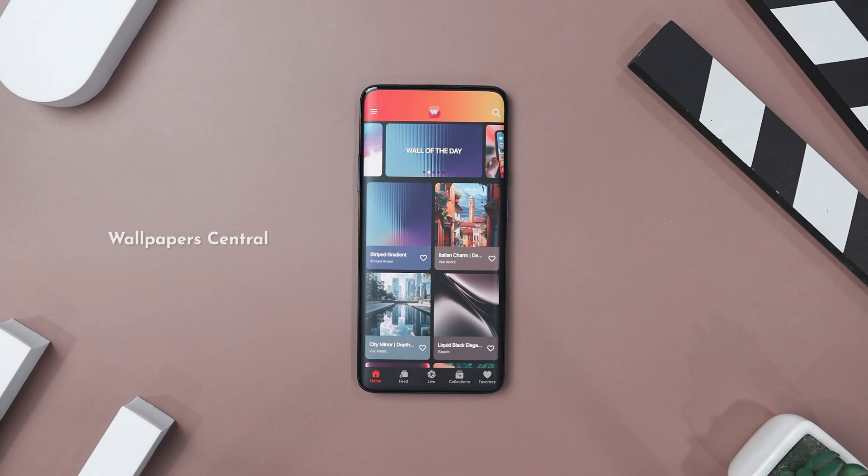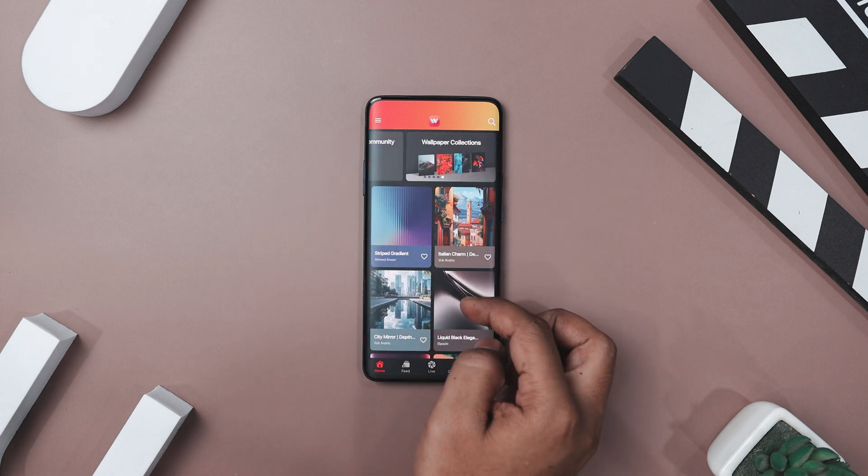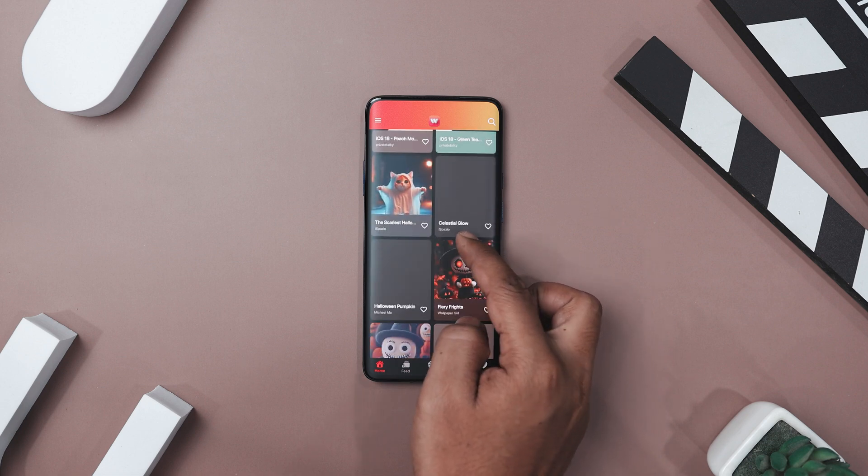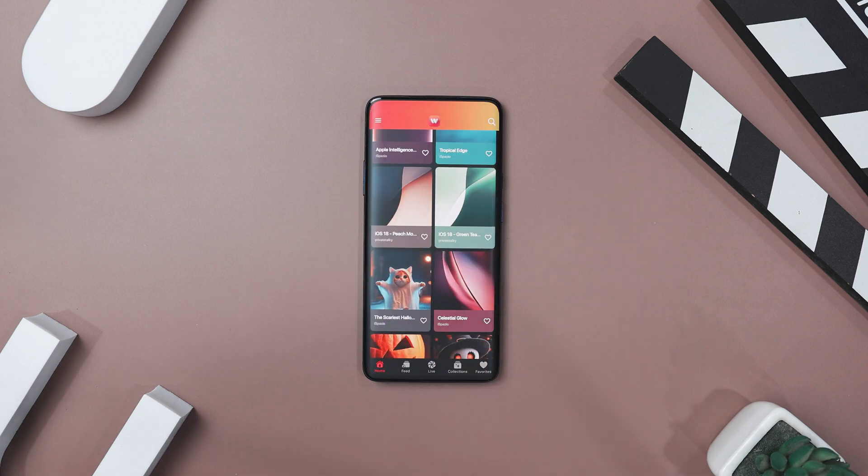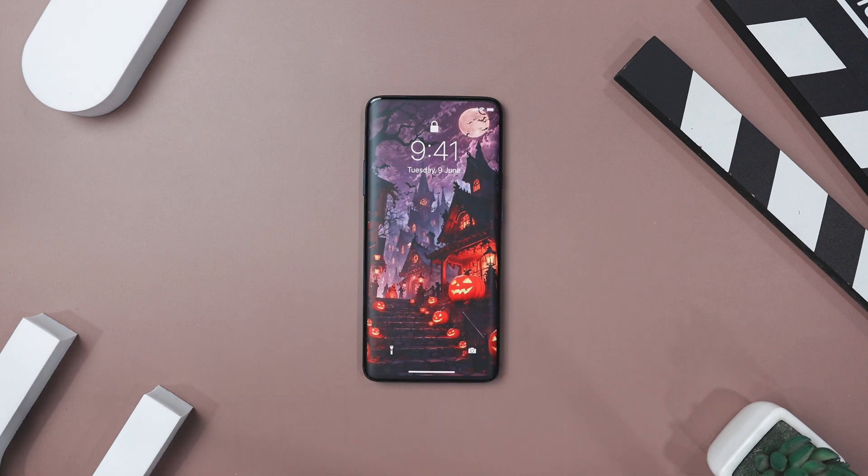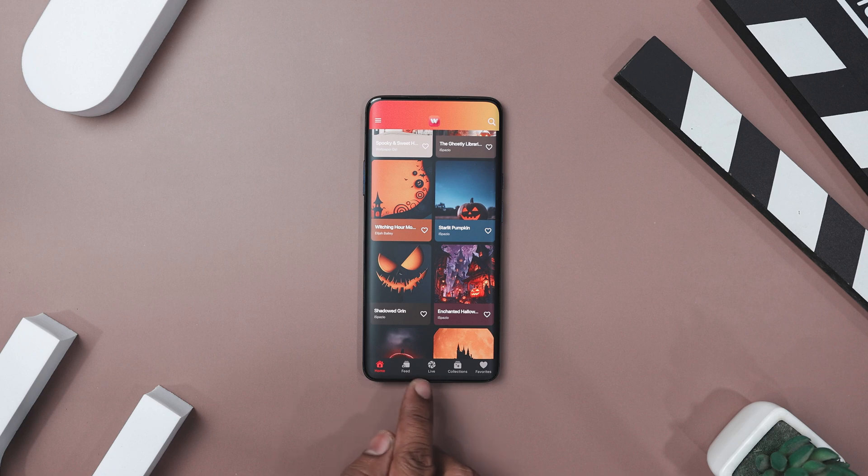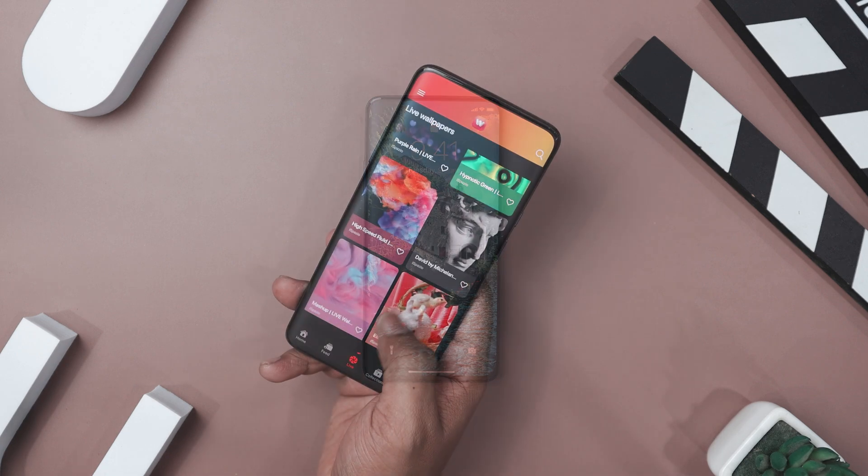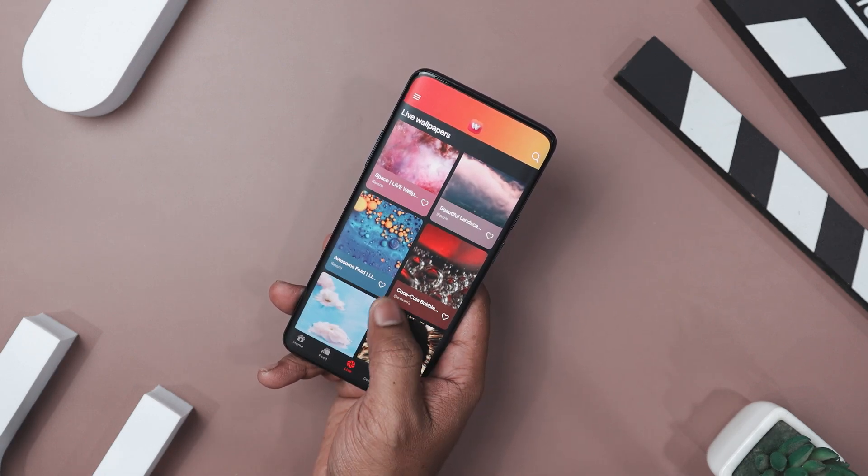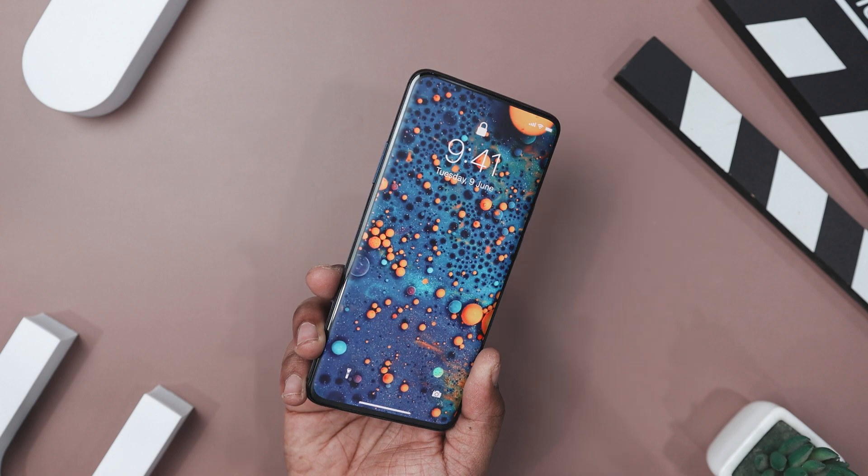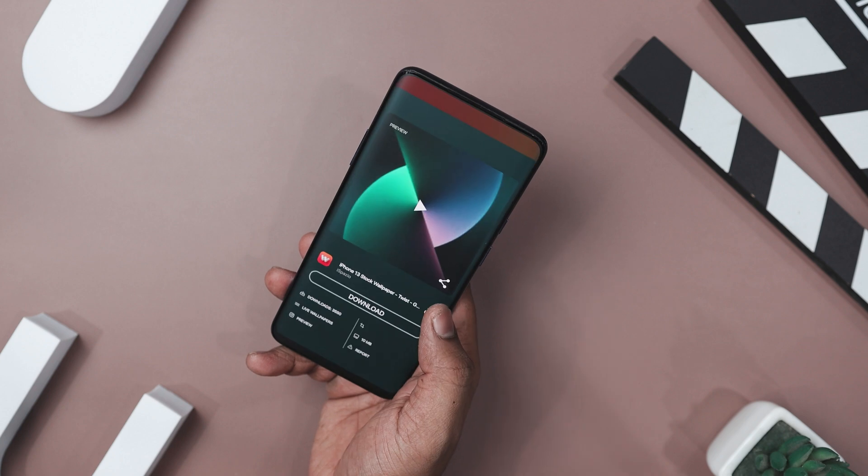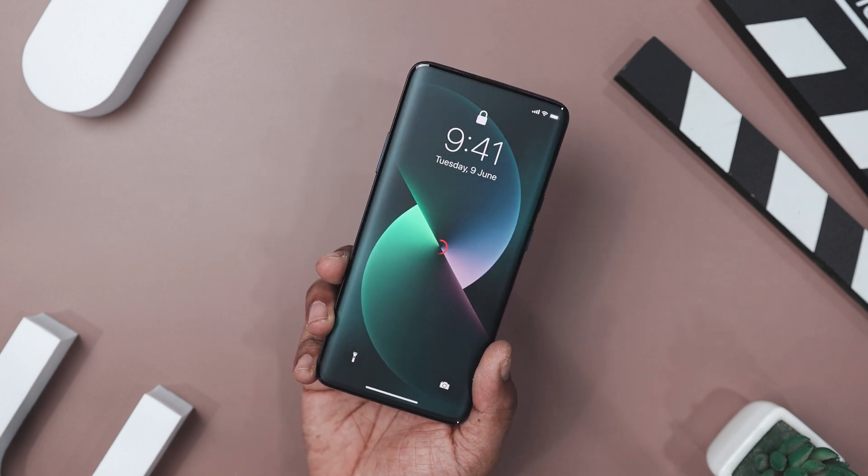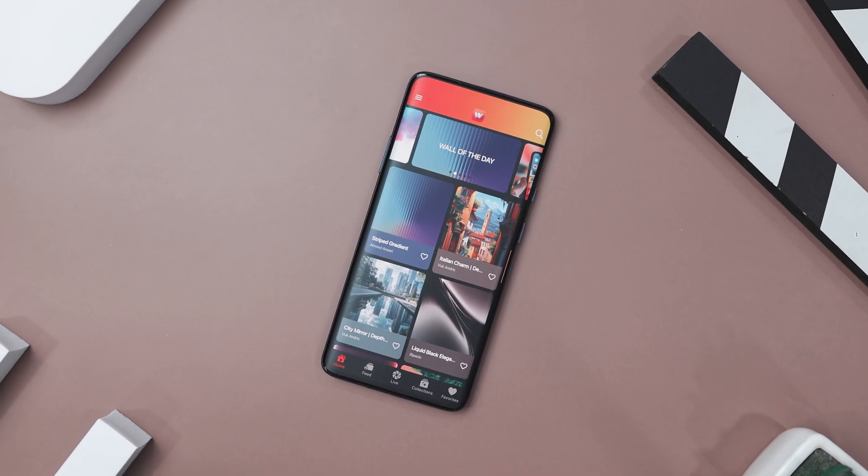Our next app is called Wallpaper Central, and it's for those who are looking to give a fresh look to their device. It offers a massive library of high-quality wallpapers, all for free. This app makes customizing your device fun and easy. It's super user-friendly with five main tabs to navigate. The Home tab features a new wallpaper of the day every 24 hours, along with the full wallpaper collection. The feed lets you explore user-uploaded wallpapers from around the world, and you can even upload your own for others to enjoy. My personal favorite feature is the Live Wallpaper tab, which has some seriously cool and mind-blowing options. Plus, you can preview them before applying. The collection tab organizes wallpapers by theme, and the favorite section lets you keep your top picks handy. Need something specific? The search function helps you find the perfect wallpaper in seconds. With its endless variety and simple design, Wallpaper Central makes refreshing your device effortless and fun.